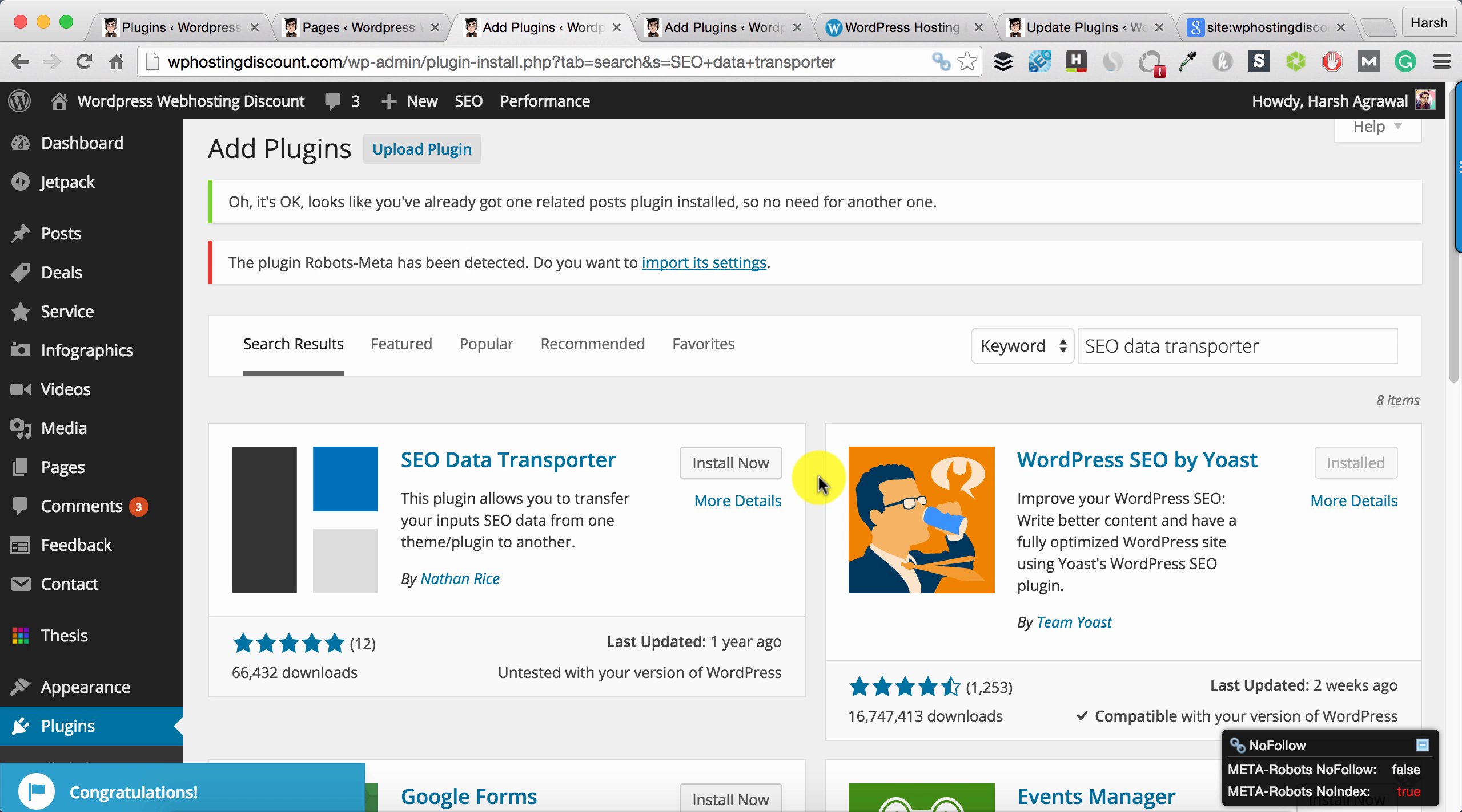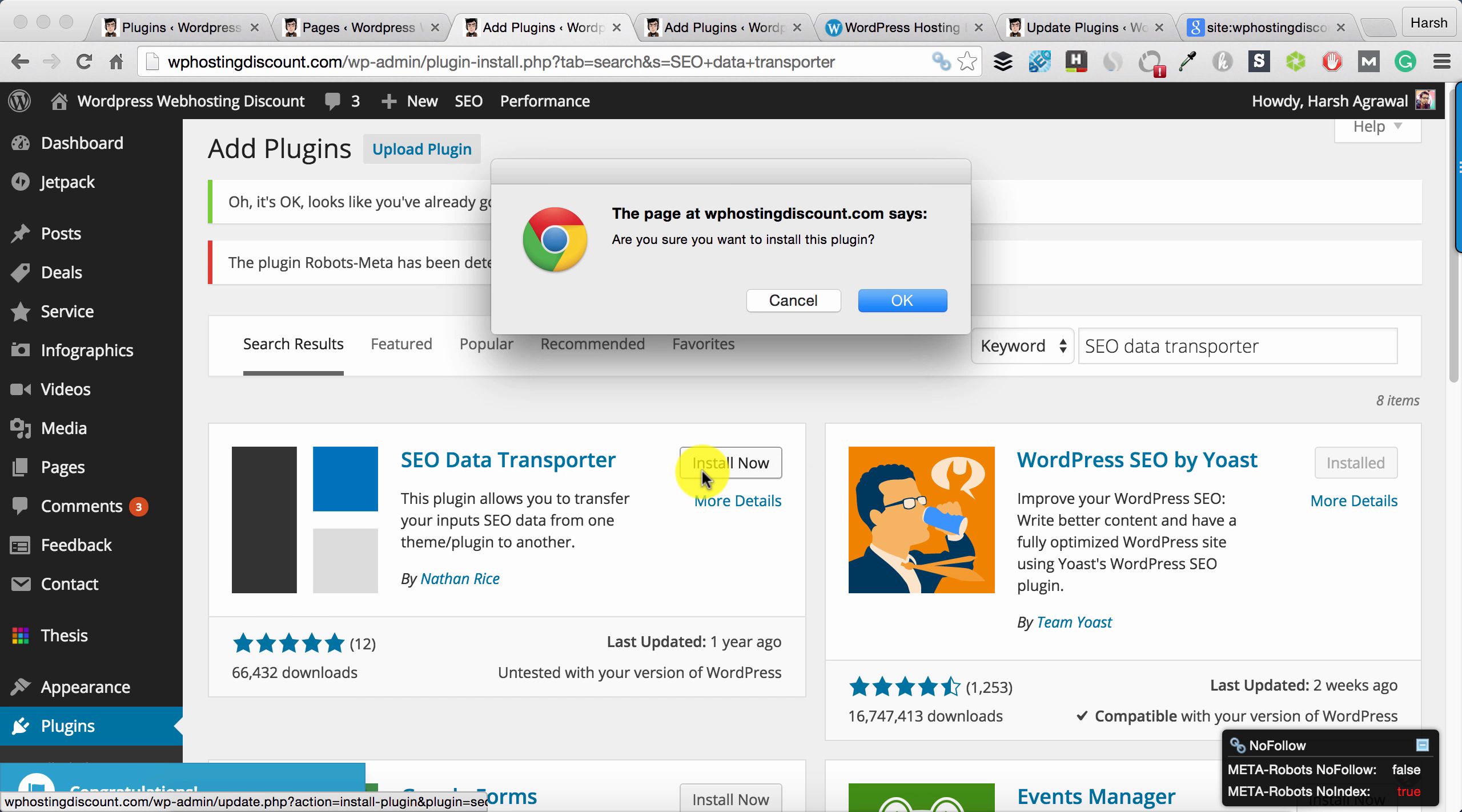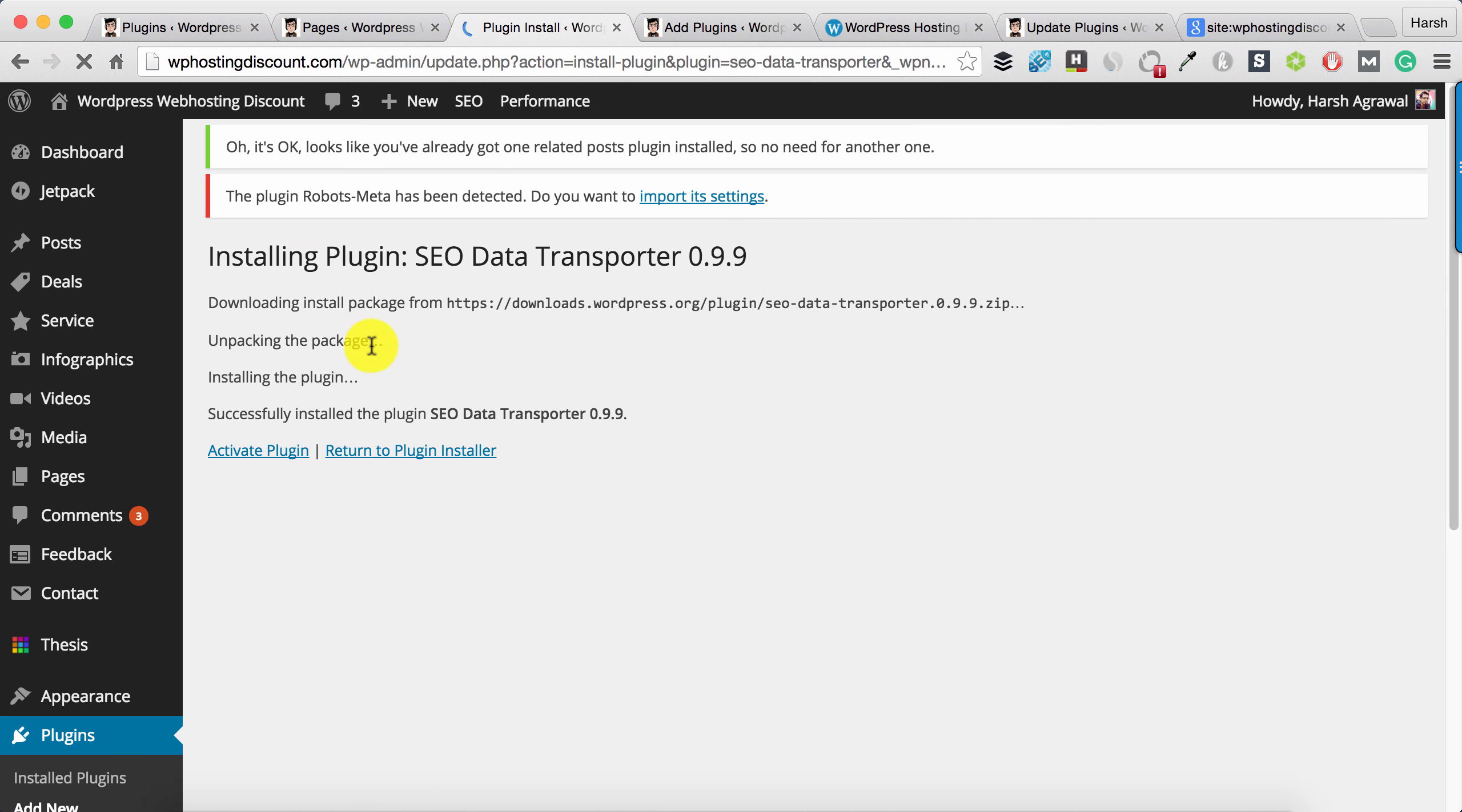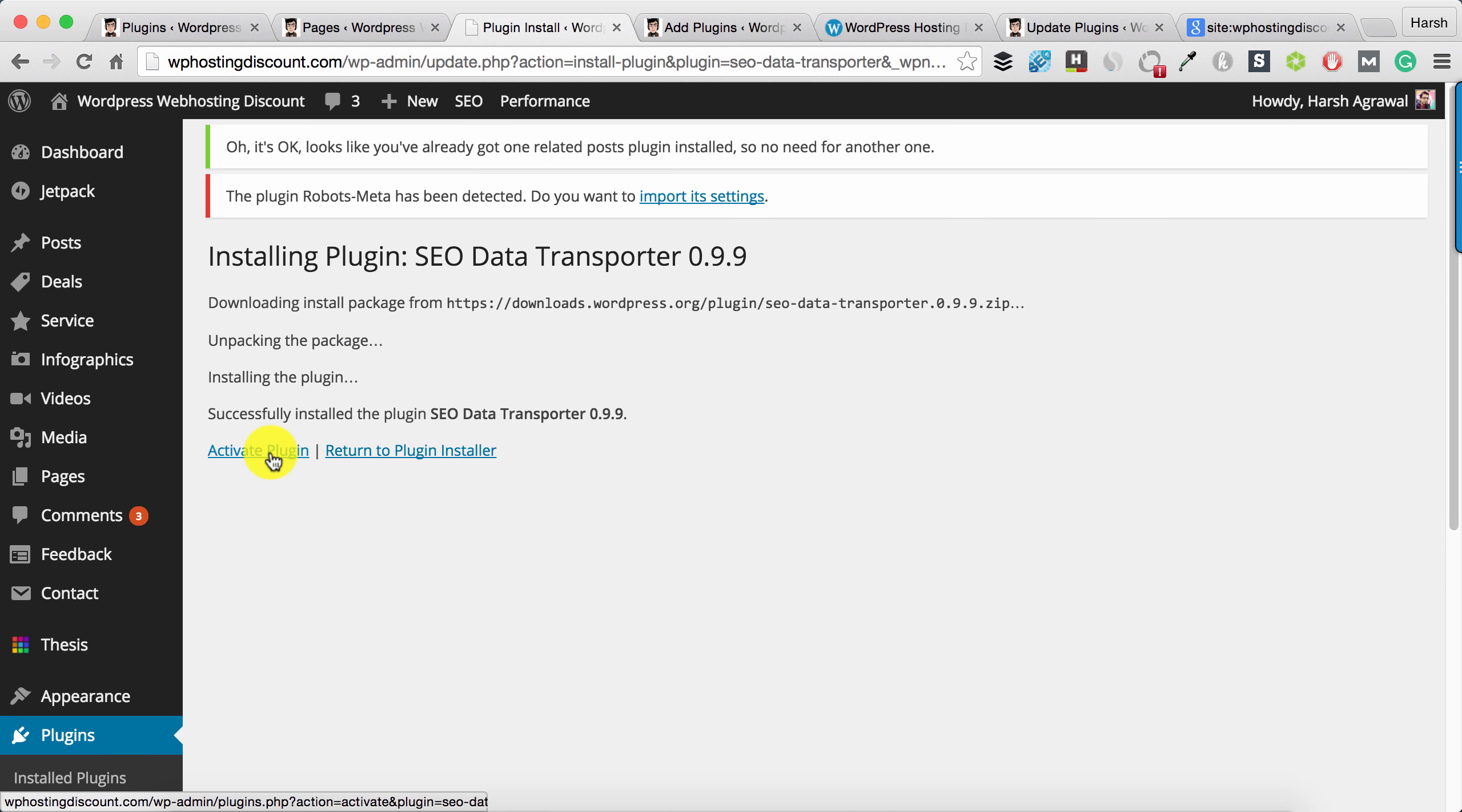For this, we'll be using this plugin called SEO Data Transporter. You can simply search for SEO Data Transporter plugin from WordPress dashboard and install it. After installing, activate the plugin.